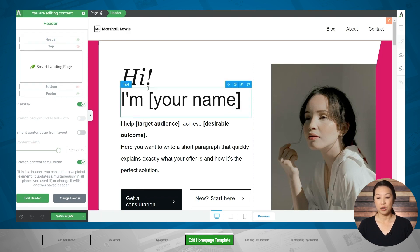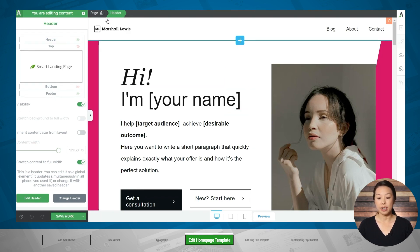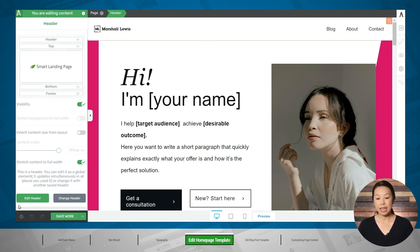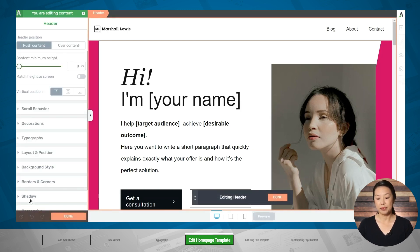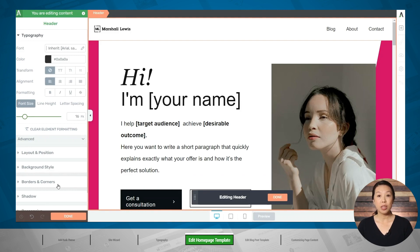Let's start with the header. Click on the header and make sure that header is highlighted in the breadcrumbs. By default, the header is a linked section, so any edits you make to this header by clicking the edit header button will also be reflected on all of the other theme templates that use this header. If you want to choose a different header design just for your homepage, you can do that by clicking the change header button. Let's go ahead and click the edit header button. Now you can make customizations like changing the background color, moving elements around, adding elements, and more.